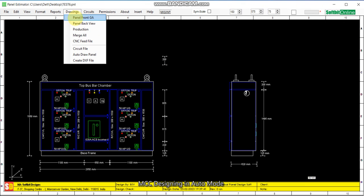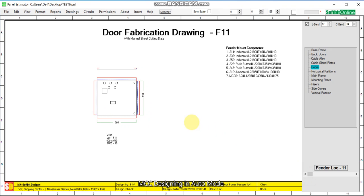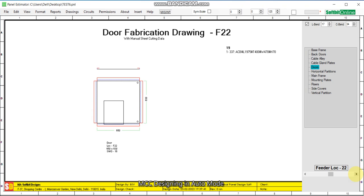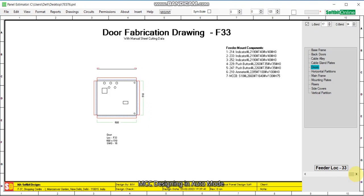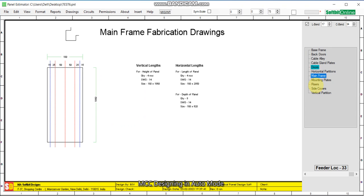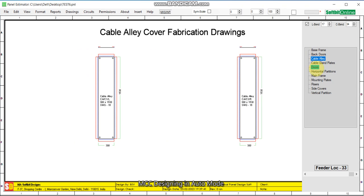Now we see the production designs. The fabrication drawing shows locations 11, 22, 23, 31, 32, and 33, along with mainframe calculations, mainframe angle size, riser, fabrication drawings, and cable entry application drawings. You will get other drawings also.